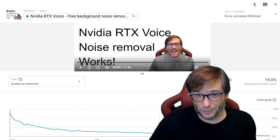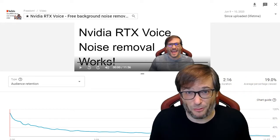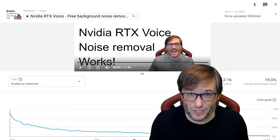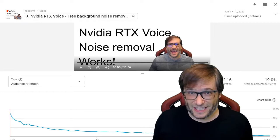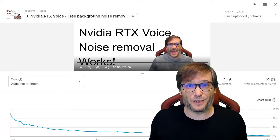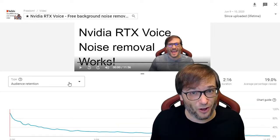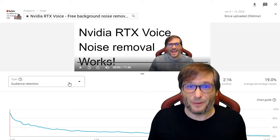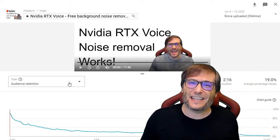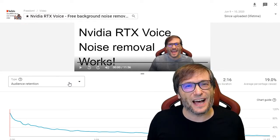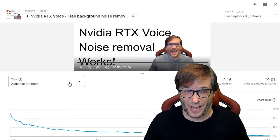Audience retention is directly related to watch time. Watch time helps you get more views and get recommended in YouTube search, because YouTube looks at watch time — not views — in deciding which videos to recommend. Do you use audience retention to determine how long your videos should be?